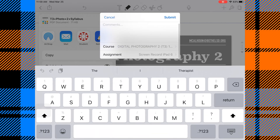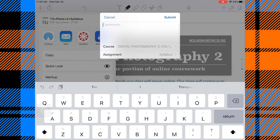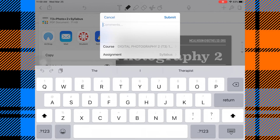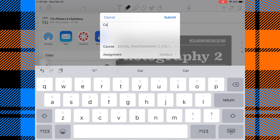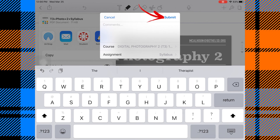If for any reason it shows up at the wrong assignment or you need to send it somewhere else, you can tap where it says 'Syllabus' and see the available assignments, so it will send to whichever one you choose. In this case we want to send it to the syllabus. You can make any comment you need to here — in this case I don't need a comment — then click Submit in the top right corner, and that's it. The document has now been sent to Canvas.